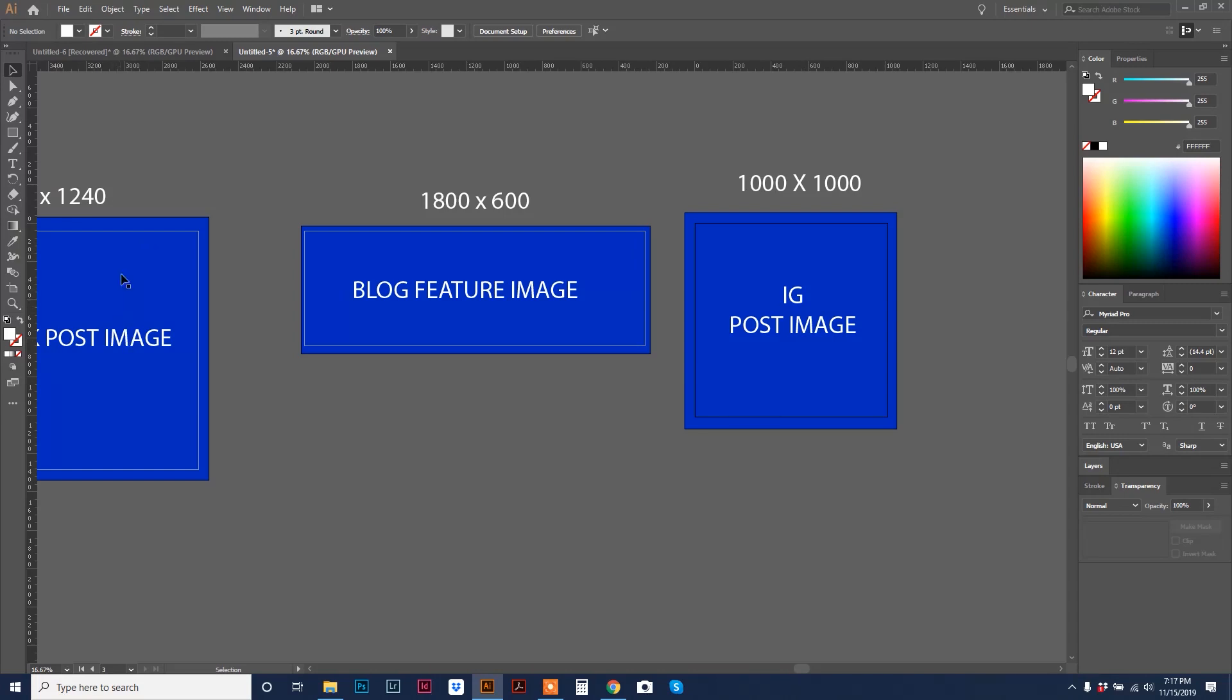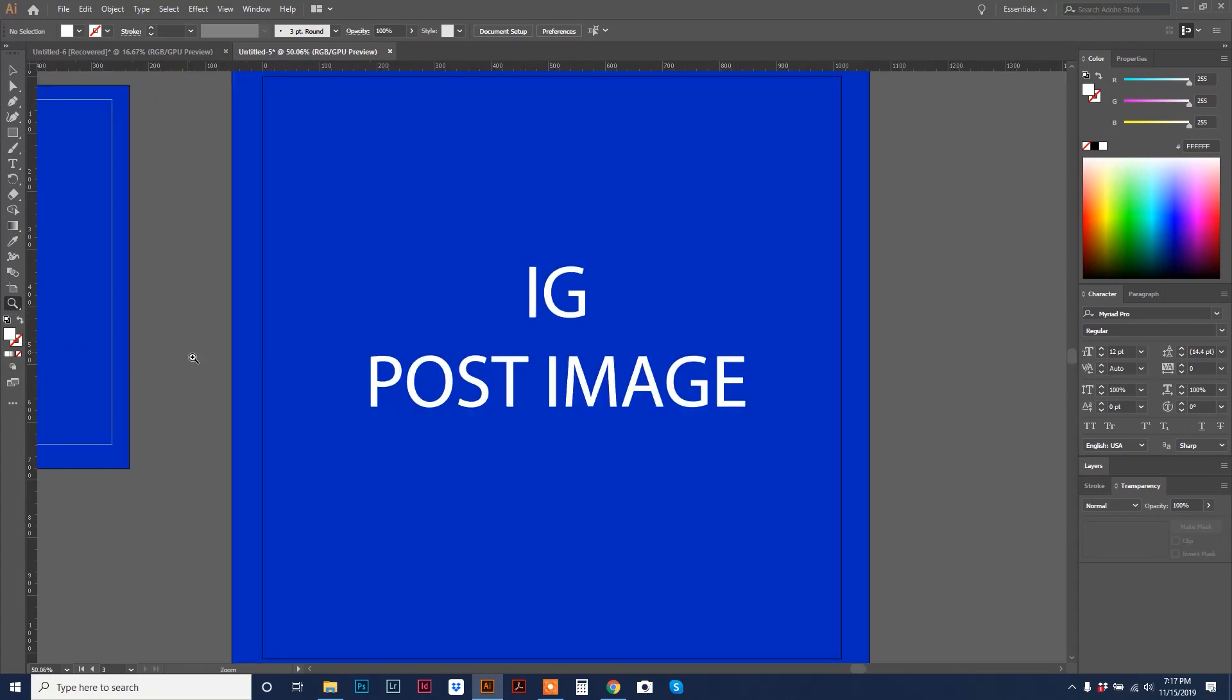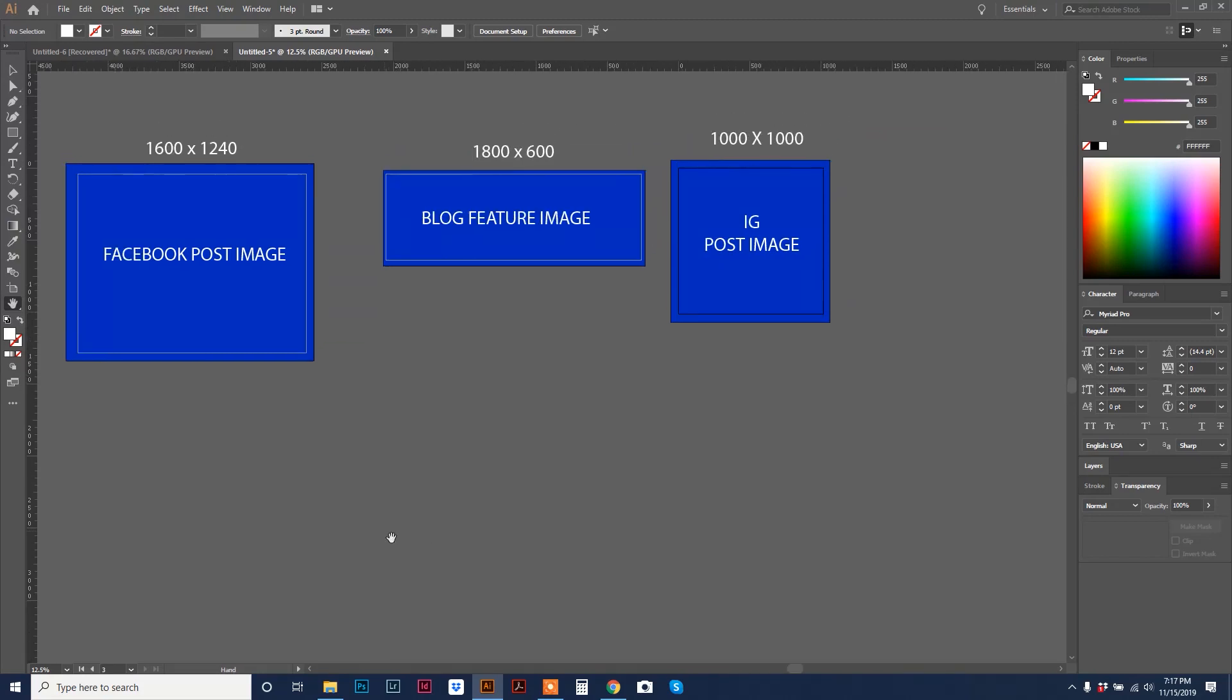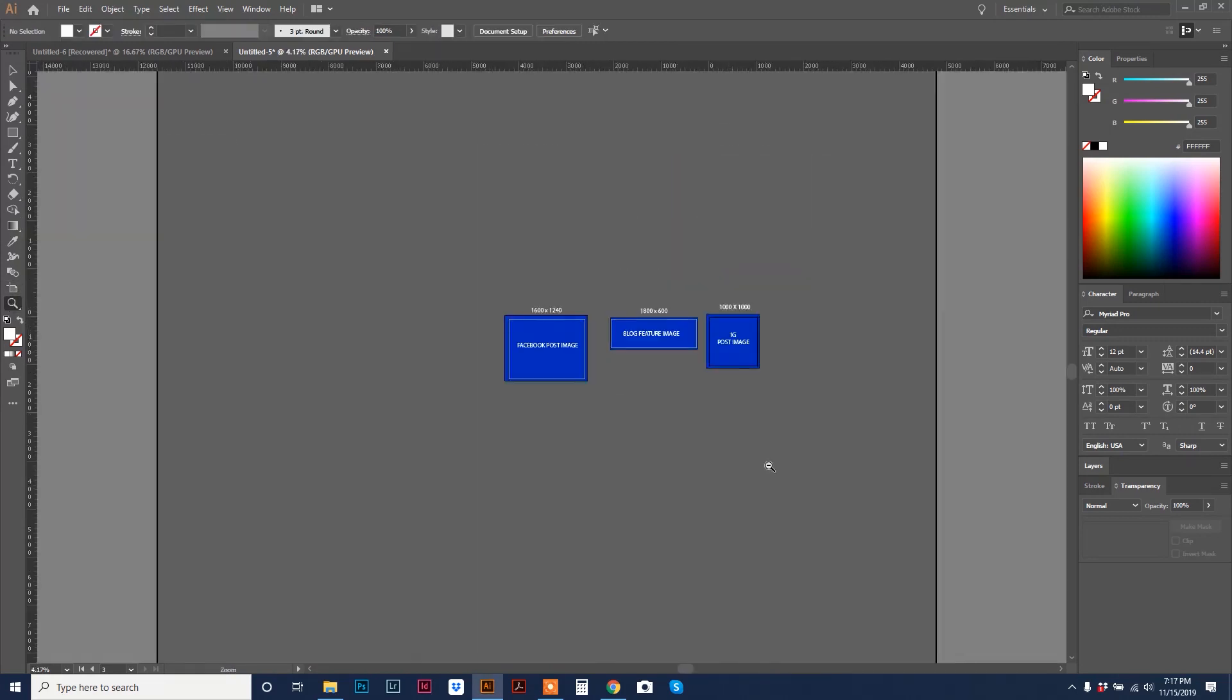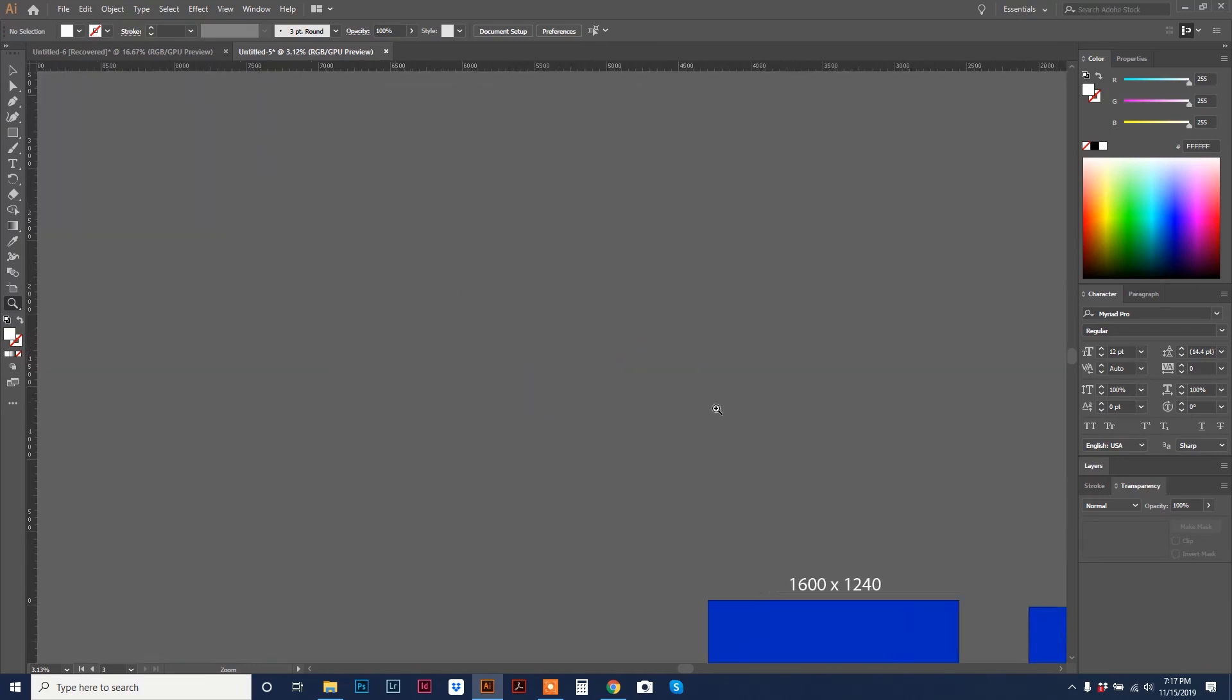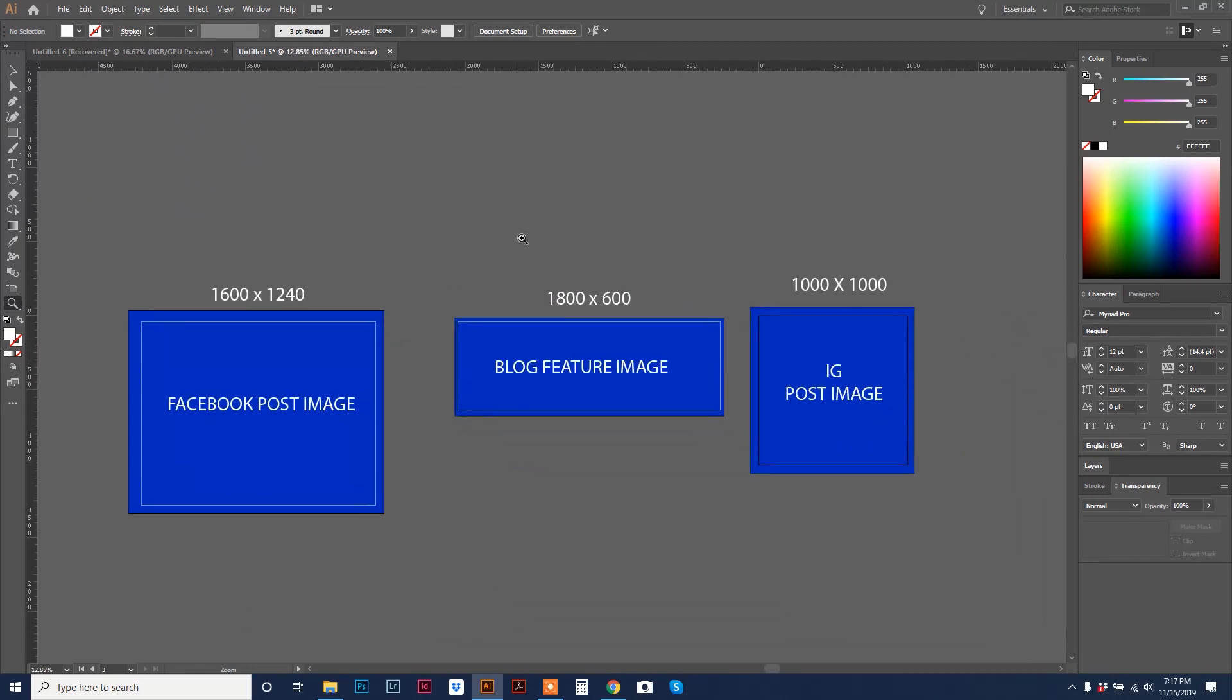Let's recap here. We have our Facebook post image artboard. We have our blog feature image artboard. We have our Instagram post image artboard. And just keep in mind, you can keep recreating with the artboard tool over here on the left. You can make any size artboards that you want. You could probably fit quite a few. Because you have this whole dark gray area that you can load up with different size artboards. Once you get your artboards created with your artwork inside of them, then what you want to do is...